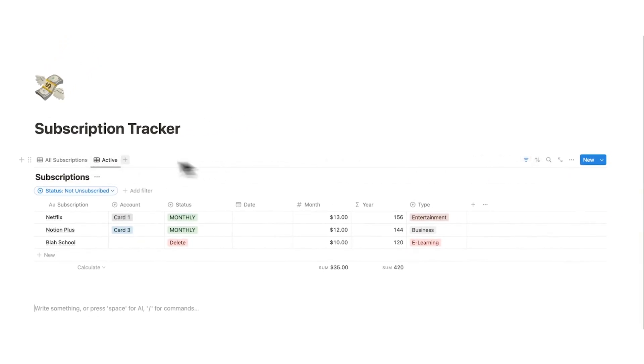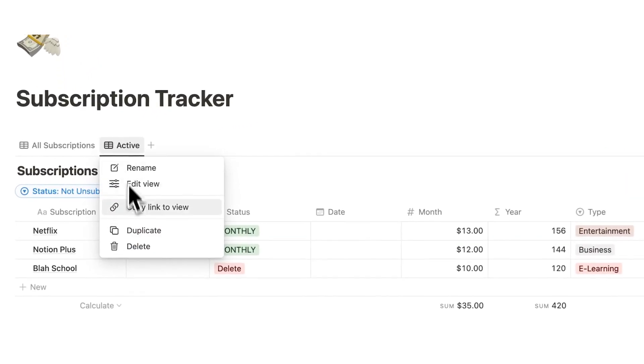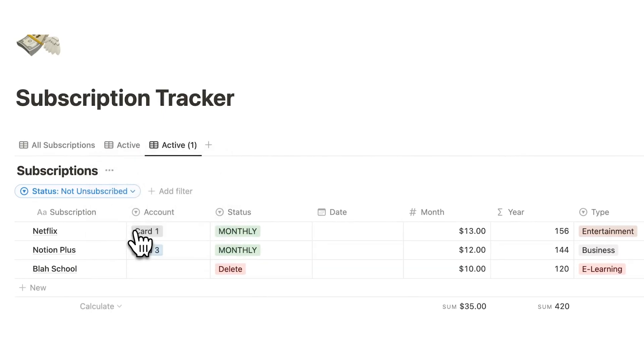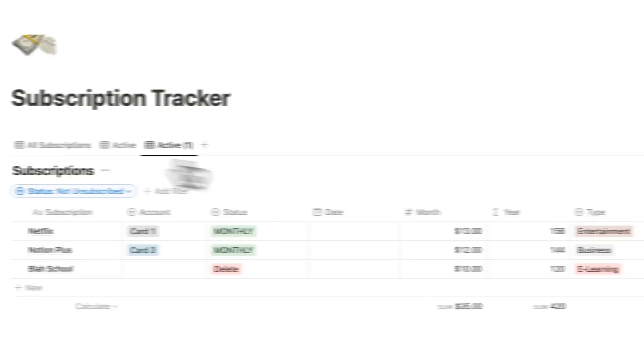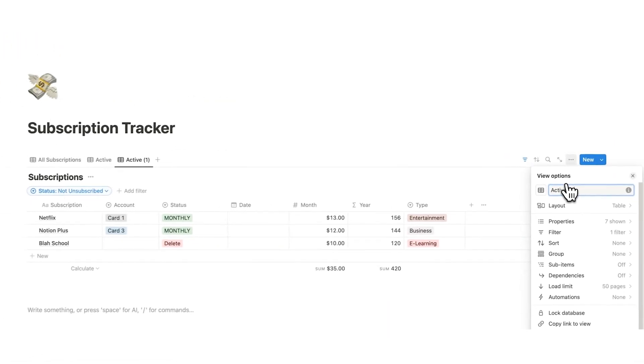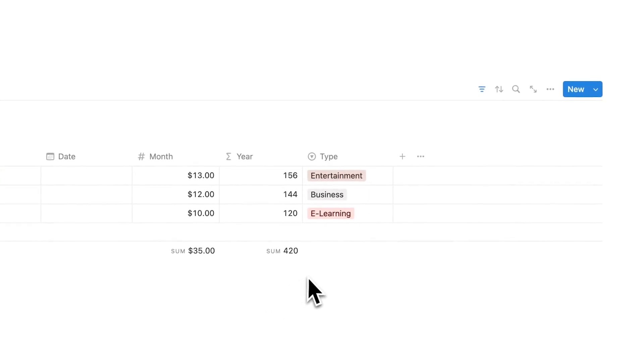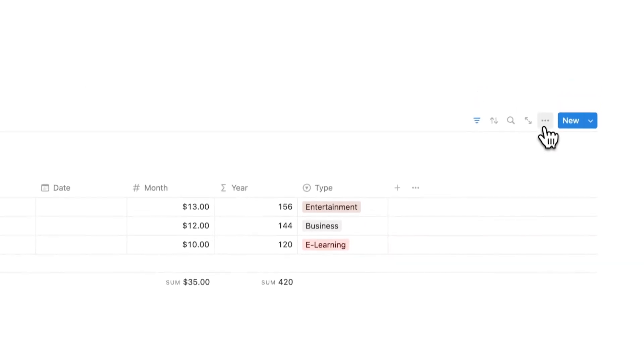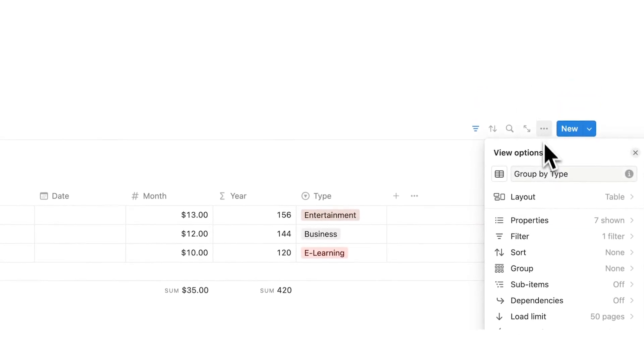So we are not right clicking all subscriptions, because we want to keep this filter. If we duplicate this active, we are actually keeping the filter here, which is very very useful. So let's call this one group by type. Now what we're going to do here is click on the three dots.